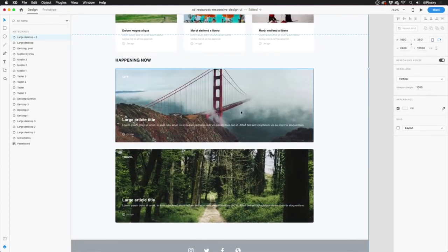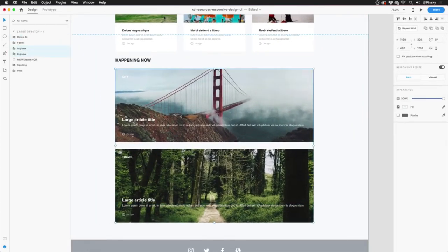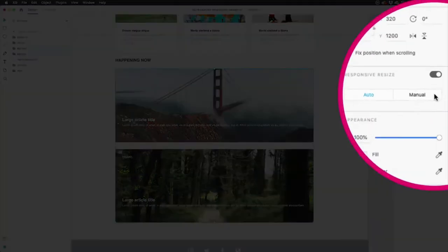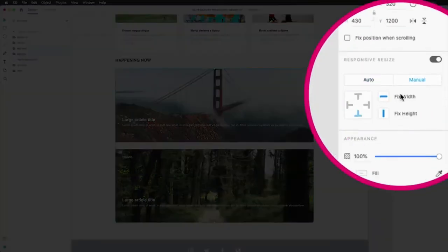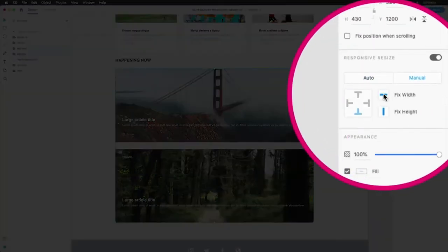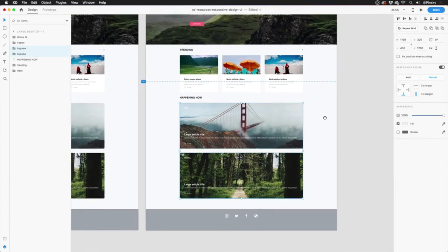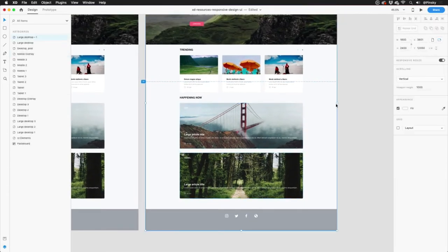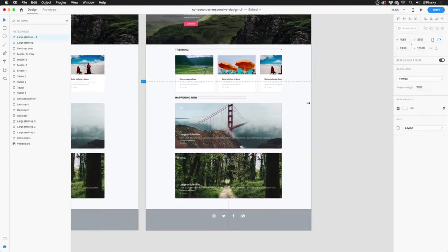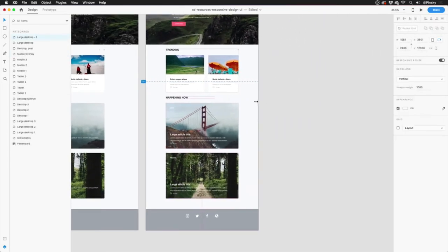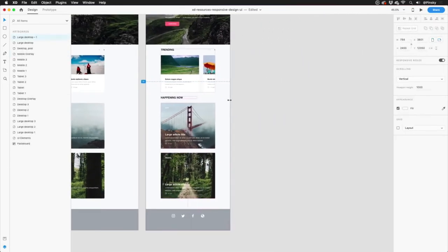Selecting both groups, I'll hop into responsive resize's manual settings and make sure that fixed width is not active. And now when I resize the artboard again, the width of those images resize to remain on the screen.